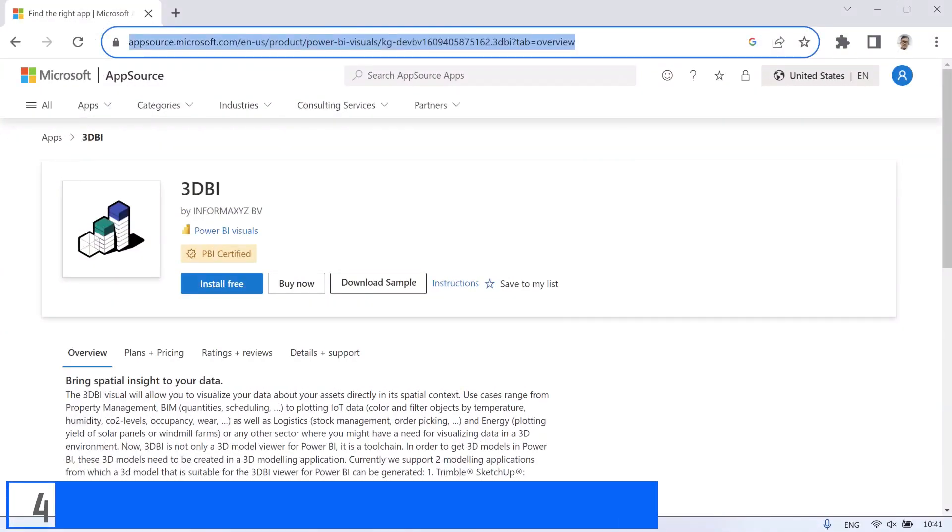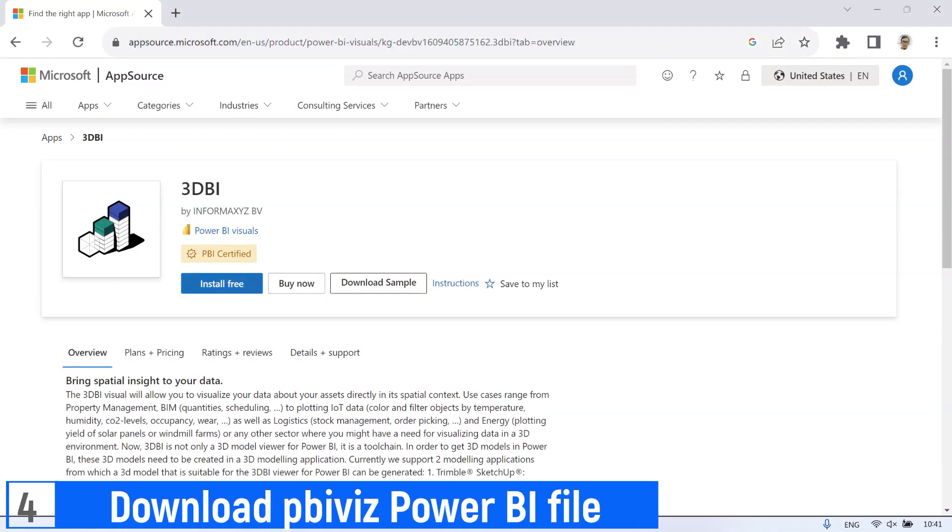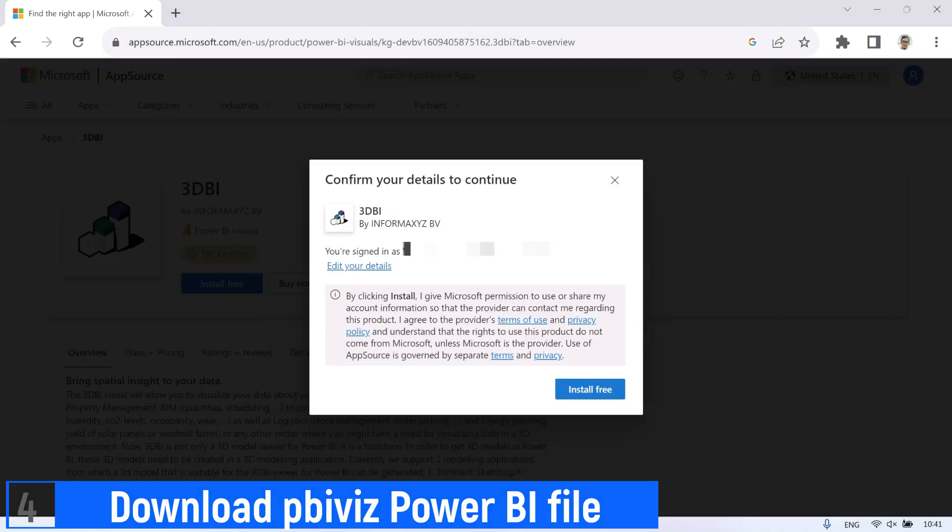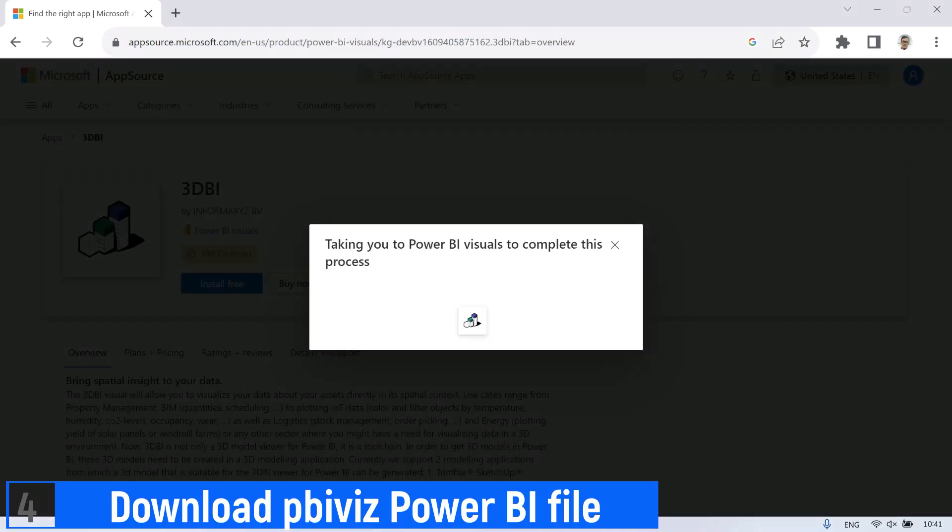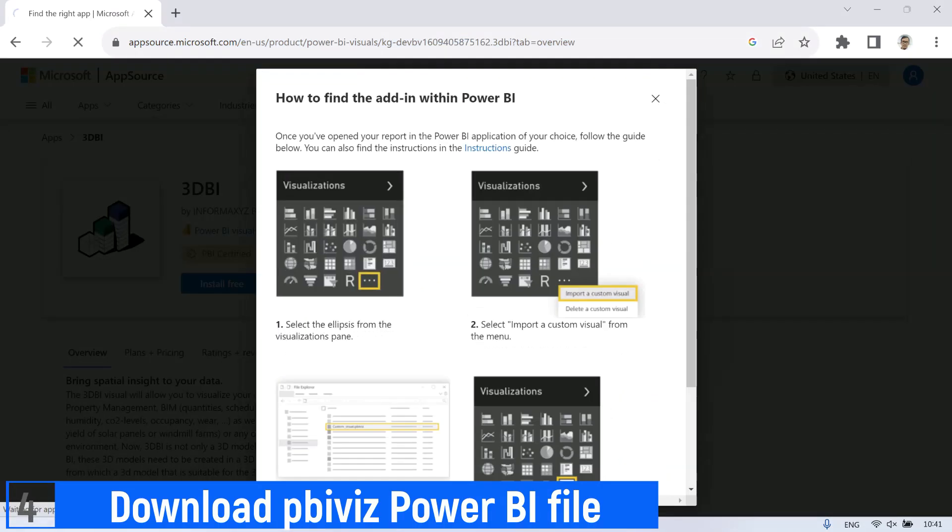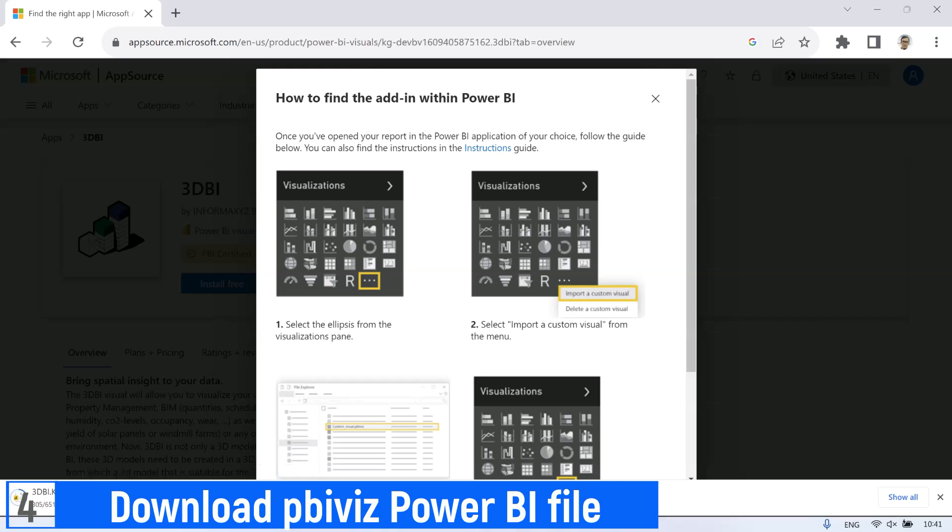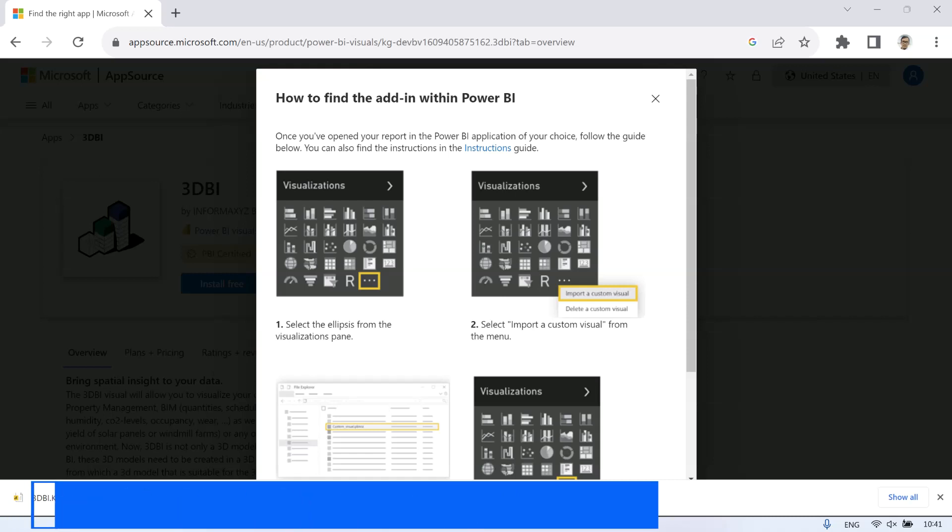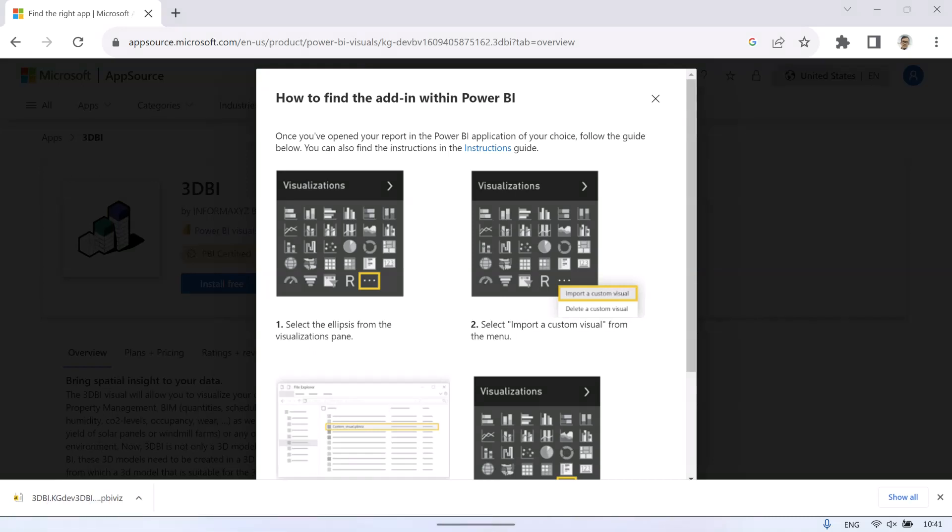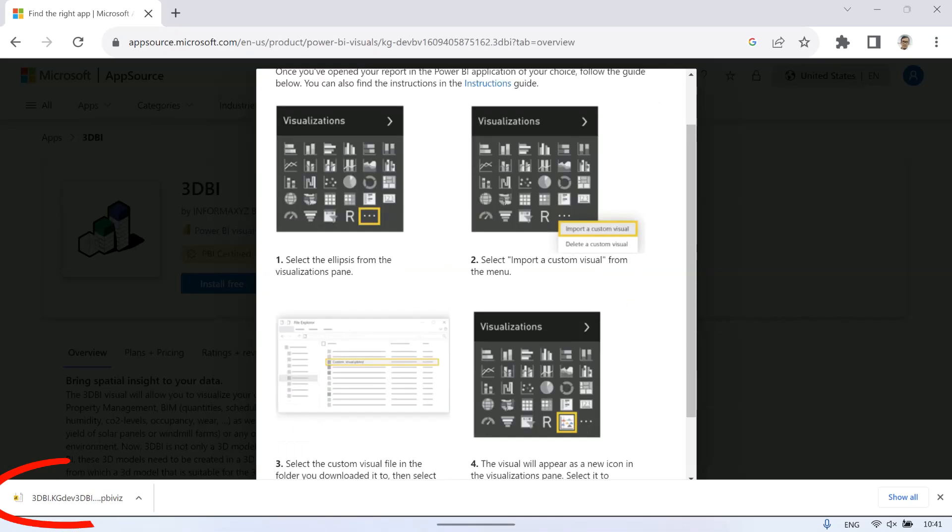Next step, download the Power BI visualization file or PBI viz format file. Go to appsource.microsoft.com and search 3D BI. Then click Install free button to download PBI viz format file.